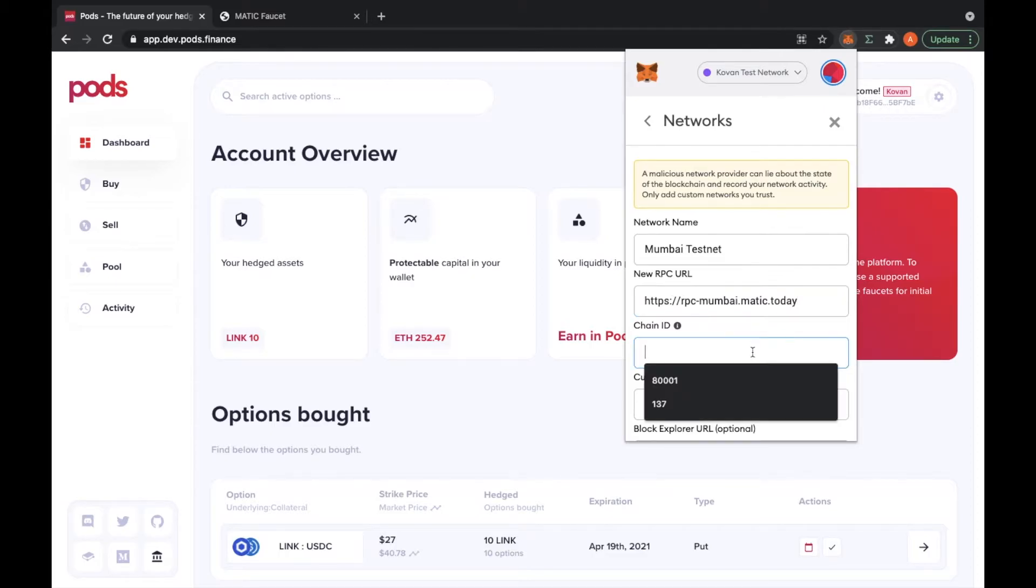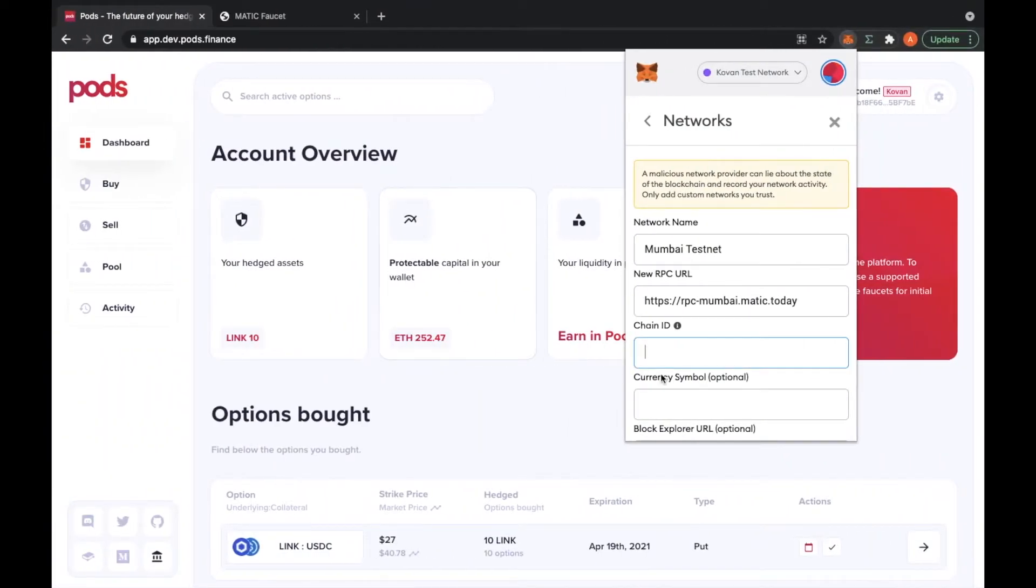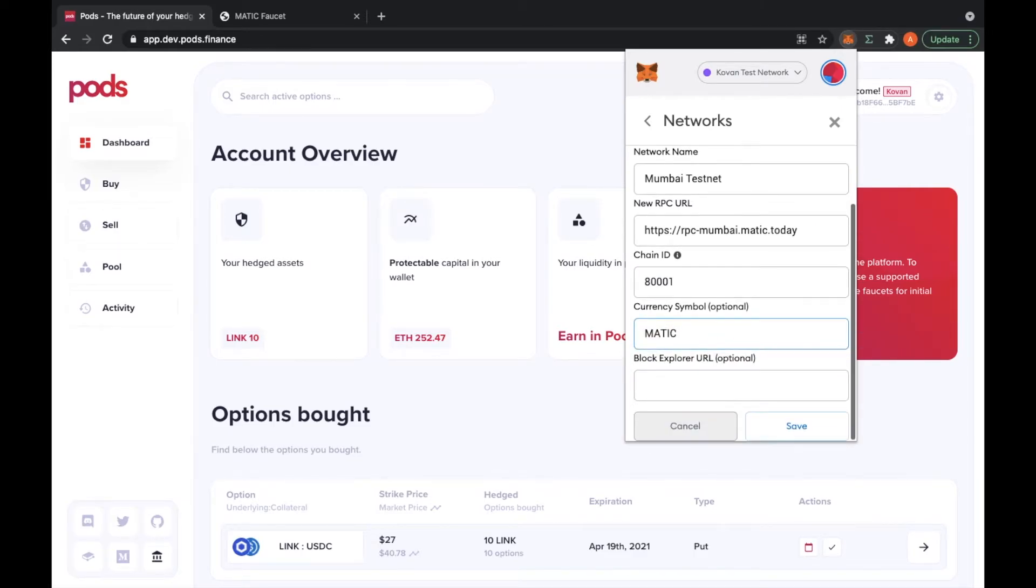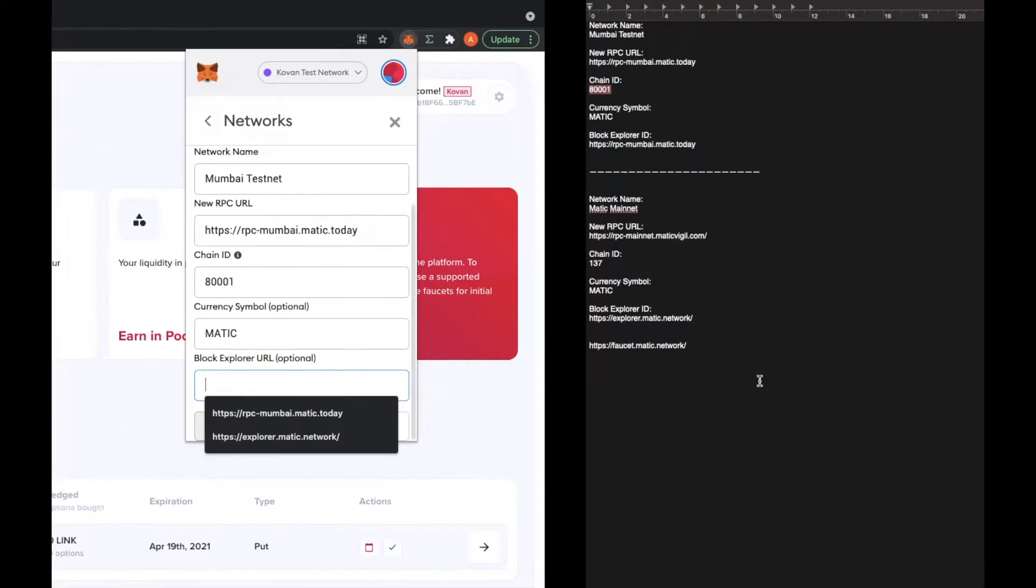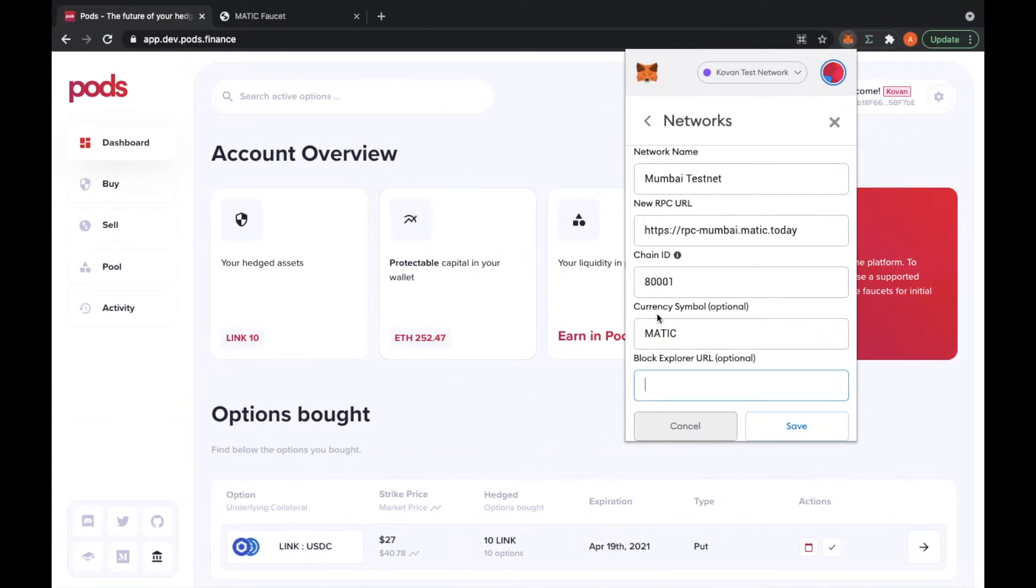The chain ID is this one here. The currency symbol, I'll put Matic. The block explorer, this one.